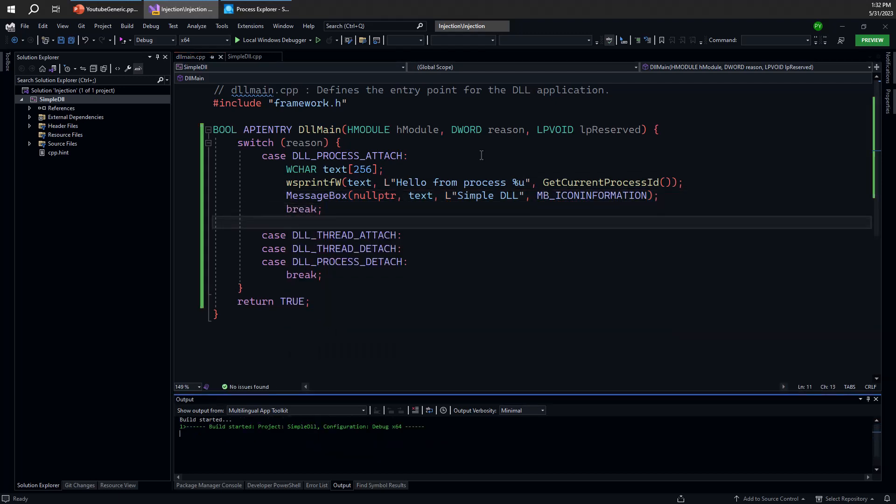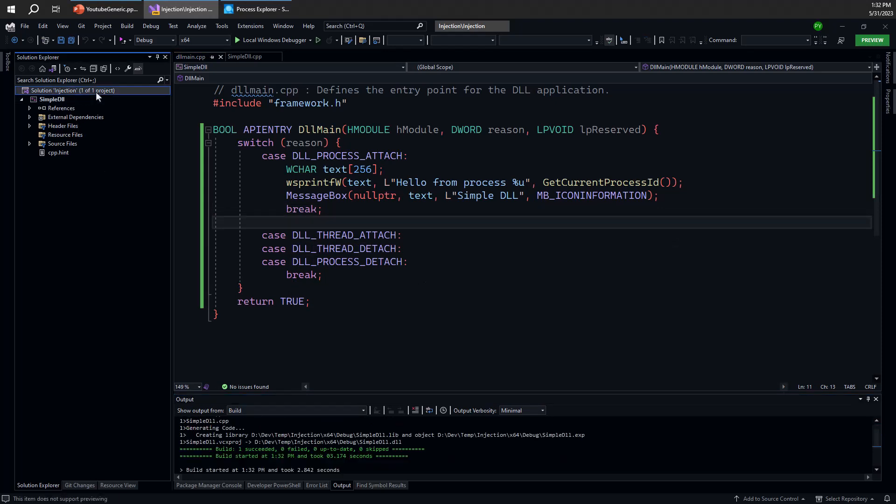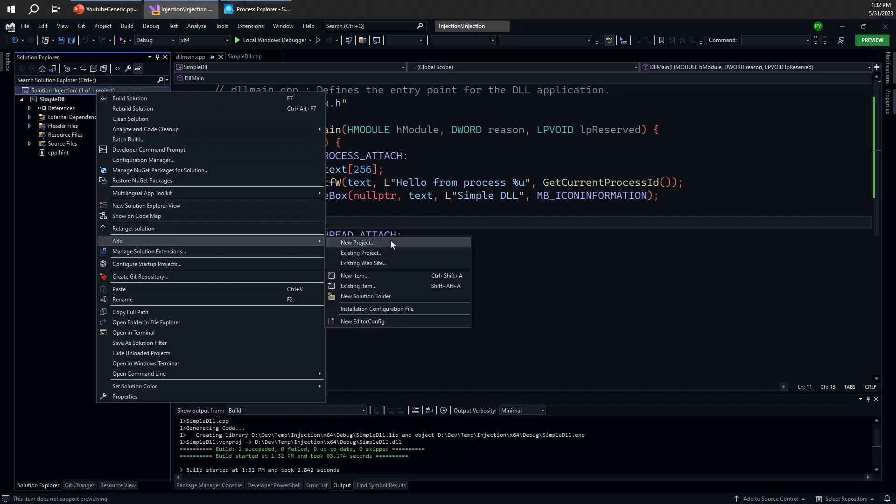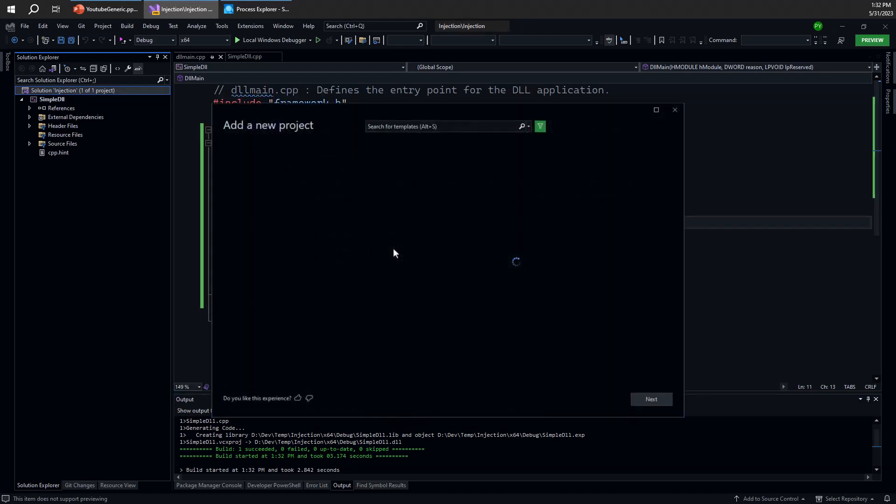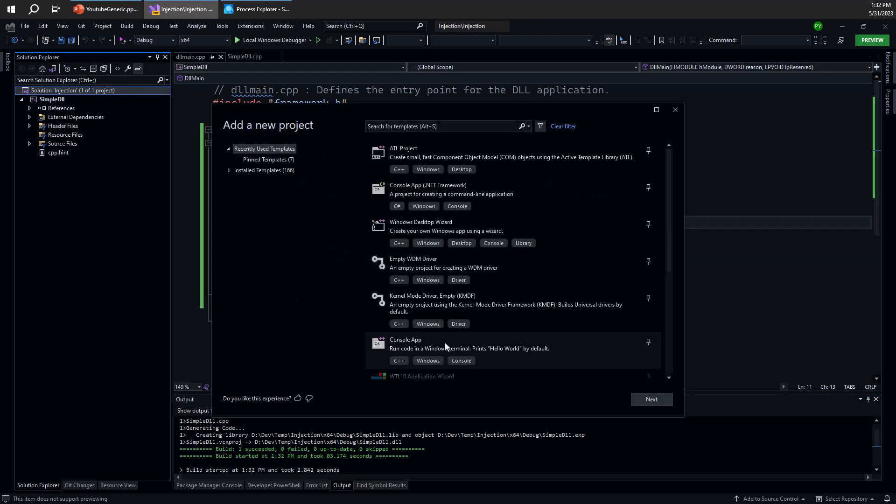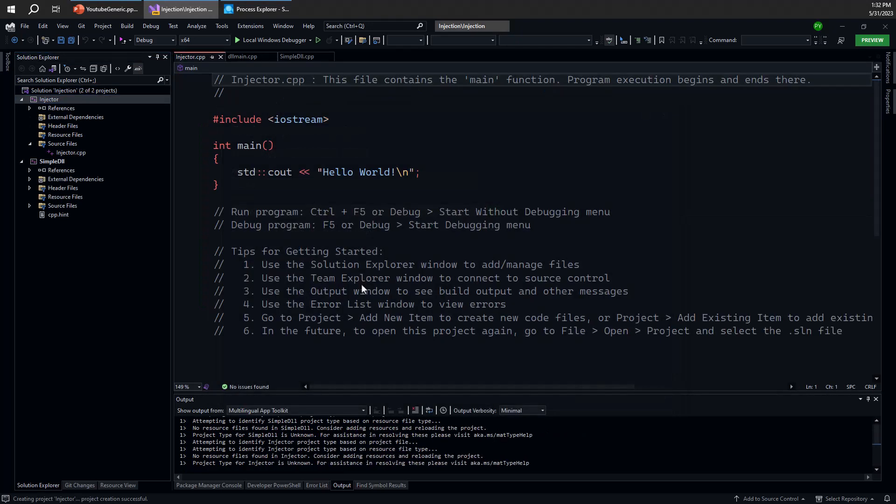So let's build that, make sure it compiles, seems to be okay. Let's now create our injector process. So let's go ahead and use another new project. This time we'll select a simple console application just to make it slightly easier and injector will be our name.